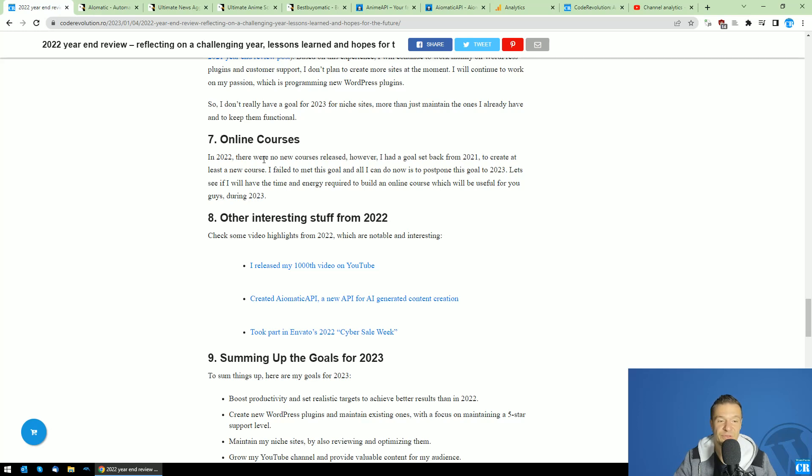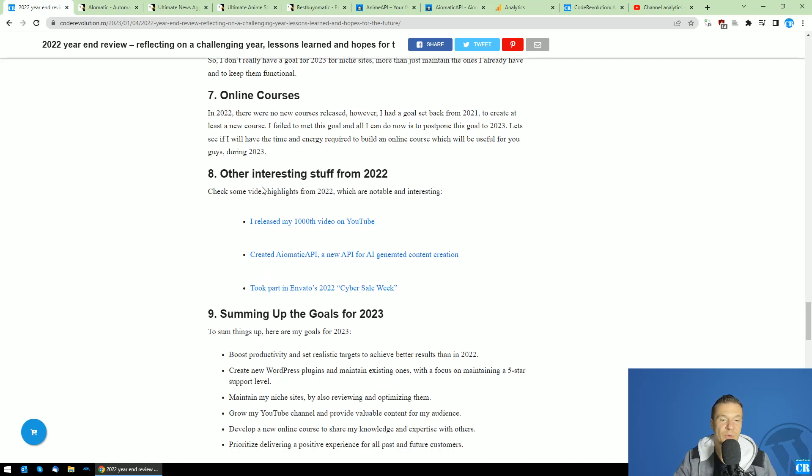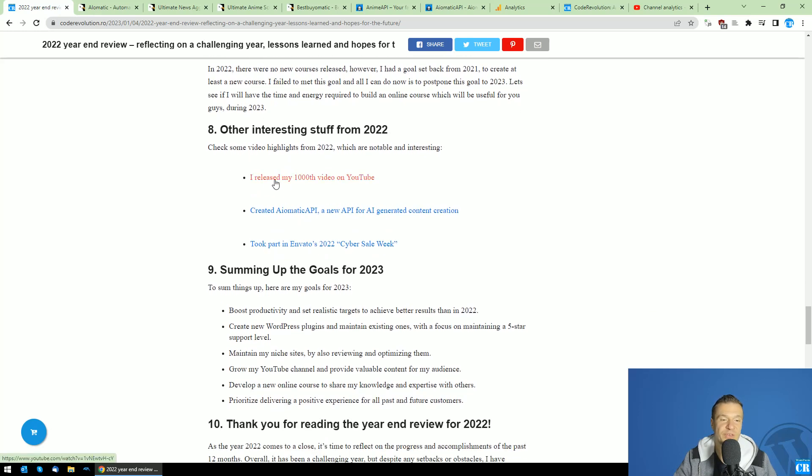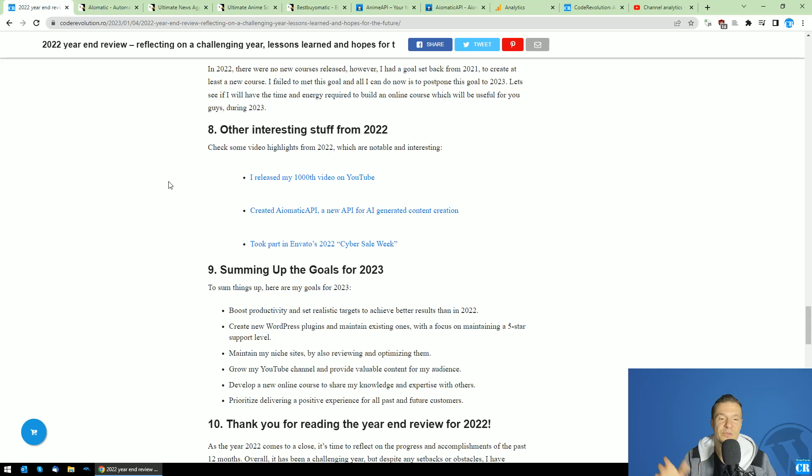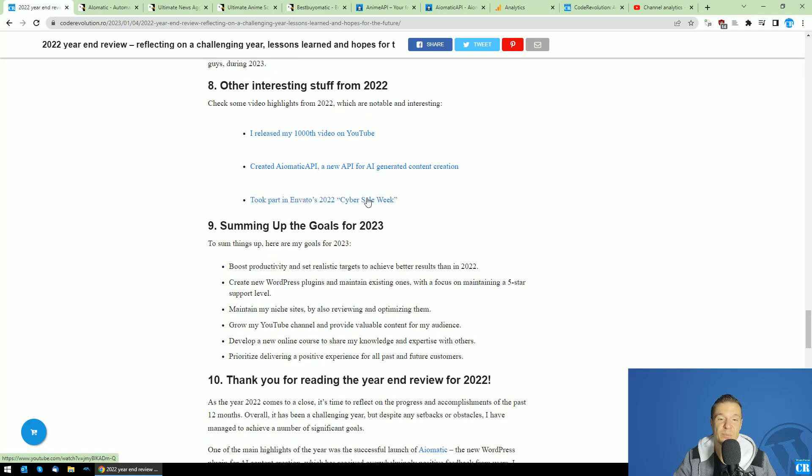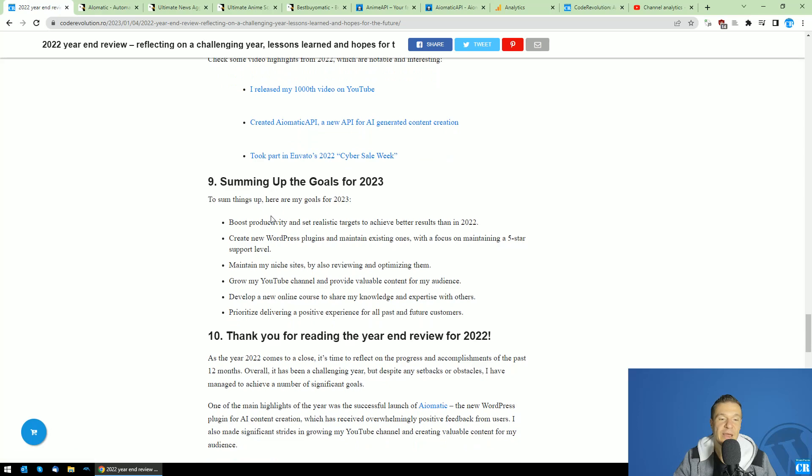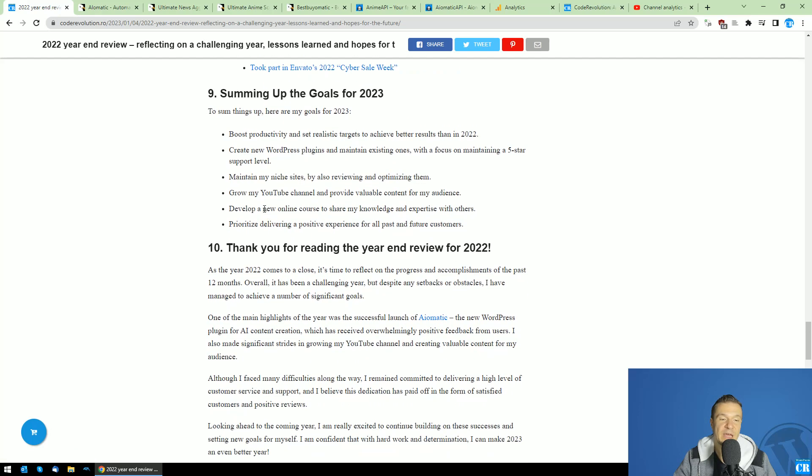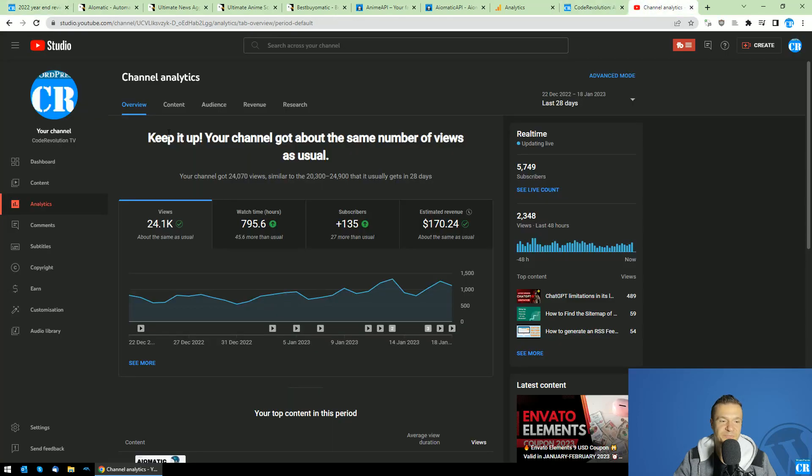Other interesting stuff: I released my 1000th video here on YouTube—yeah, you heard this right, it was my 1000th video on YouTube back here. I created AI-O-Matic API, took part in Envato's 2022 Cyber Week sale on Black Friday, Cyber Week, Cyber Monday sale.